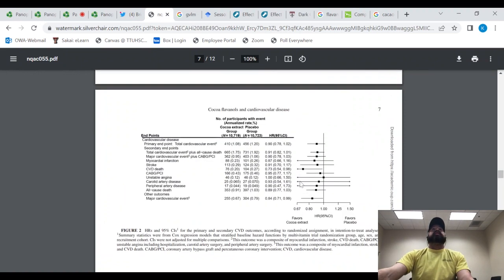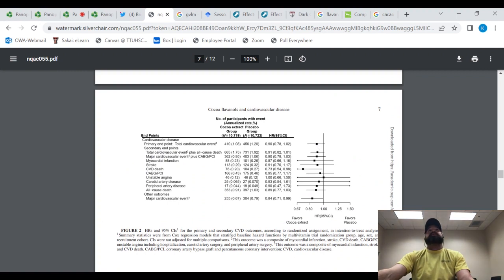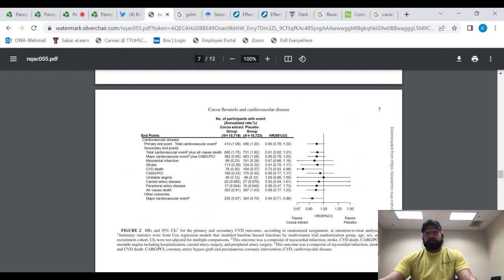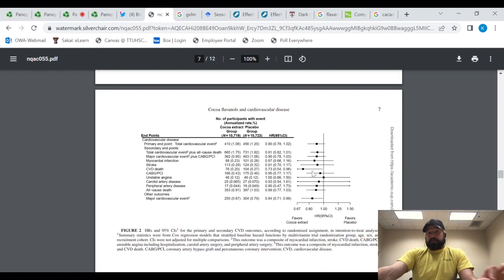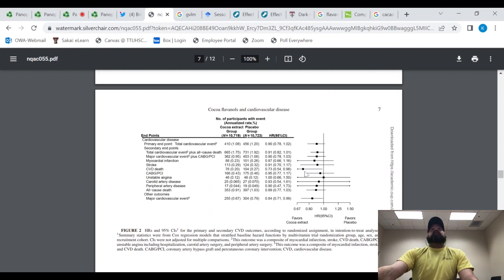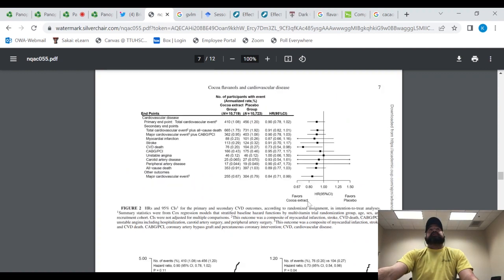Here, you can see the hazard ratios, which show how much risk is reduced. Interestingly, the cardiovascular disease primary endpoint total of cardiovascular events was not statistically significant, but just barely. Cardiovascular deaths, however, was statistically significant for a full 27% reduction in cardiovascular deaths.